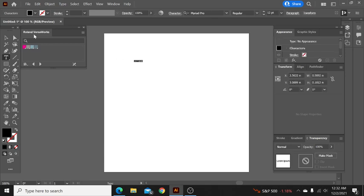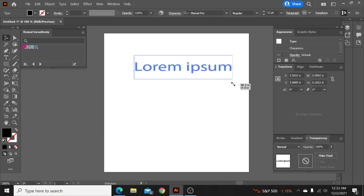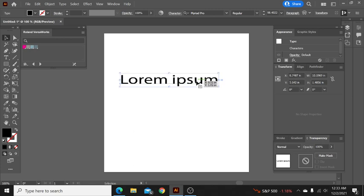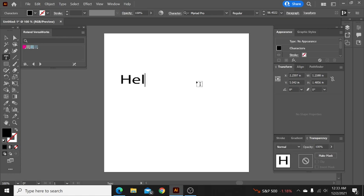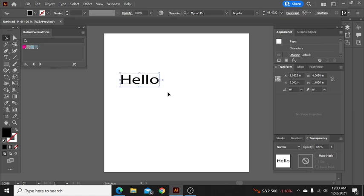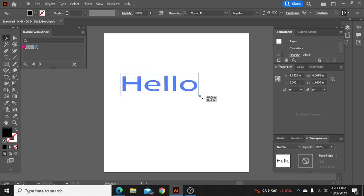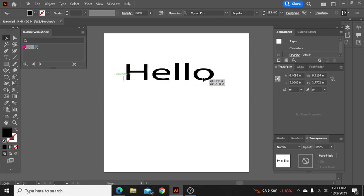So first what we're going to do is we're just going to do some cut contour with some bleed around some font. So we'll just do hello and then now we've got our font.